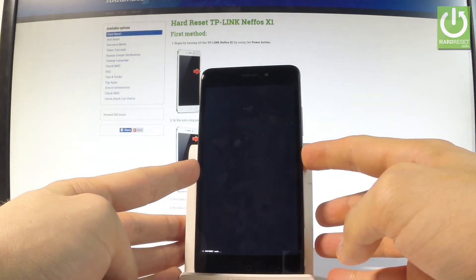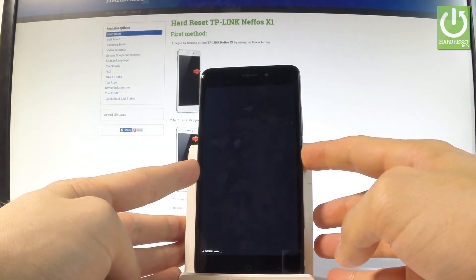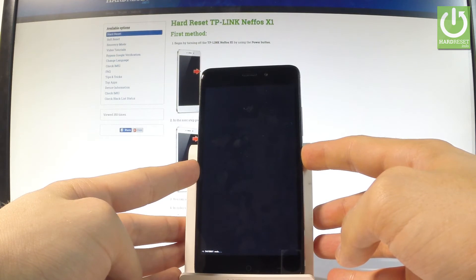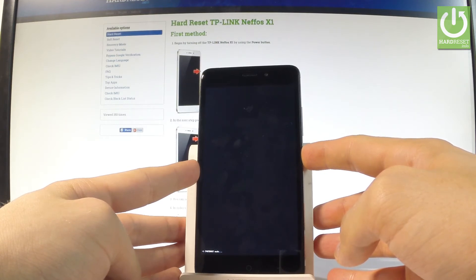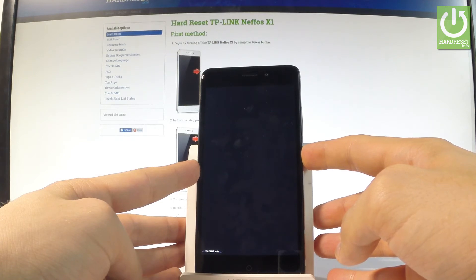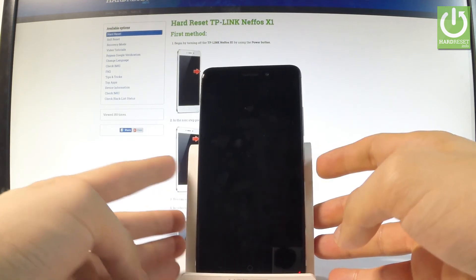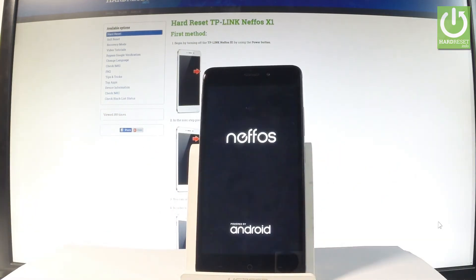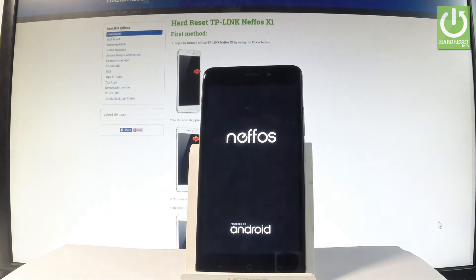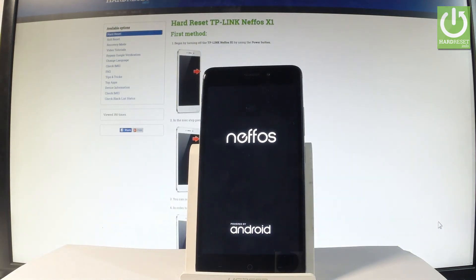So let's hold down the power button and release power as soon as the phone goes black. Now the device is restarting and booting into normal mode. Let's wait a couple of seconds.